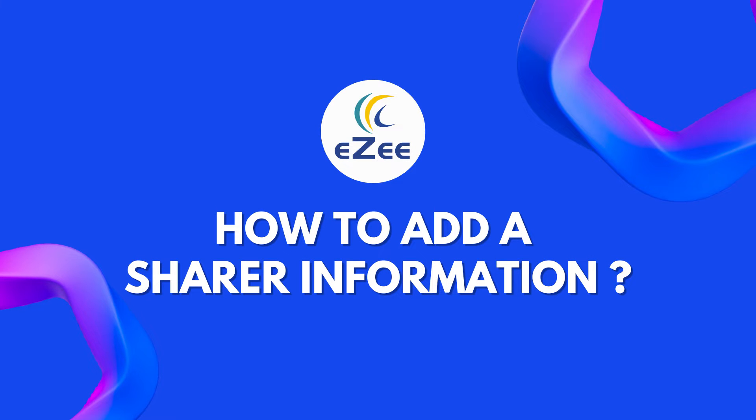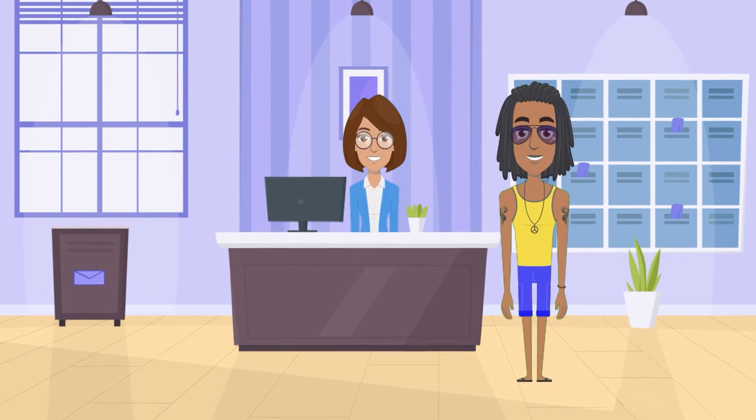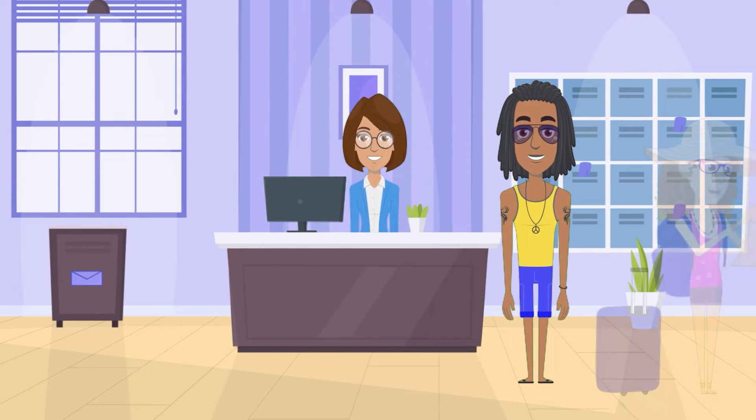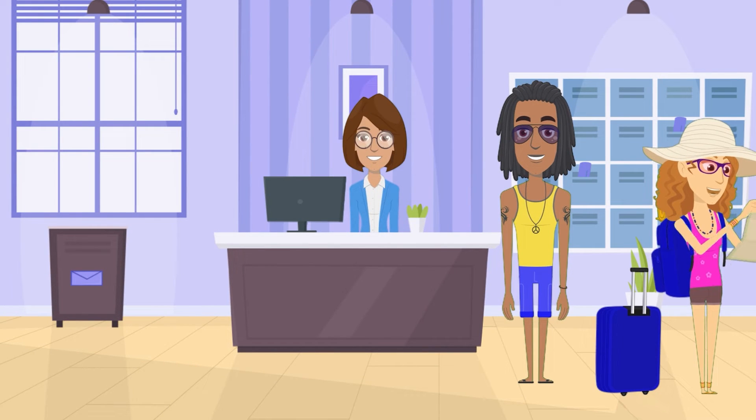Hello all, welcome to the video tutorial of eZee Absolute. It is the best practice to collect required information from every single guest who stays at the hotel. Today we will see how to enter the other guest or sharer information apart from the master guest. Brian Muller is with his wife, hence we want to add his wife's information in the room.